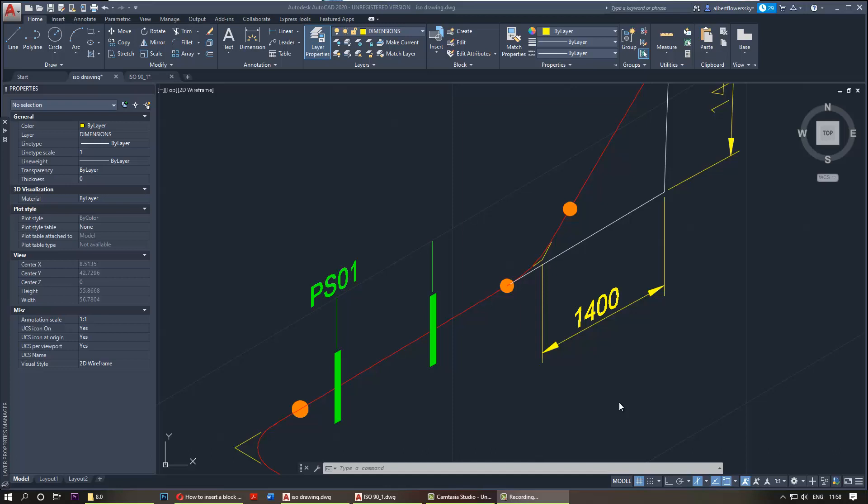Hi, in this video I want to show you how to create slanted text and then insert it in your isometric pipe so that it will look the way it's shown here.